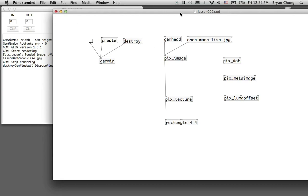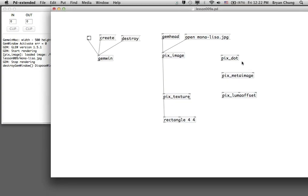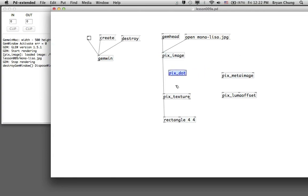In order to make use of each one of those graphical processing effects, you need to insert those commands between the image and the texture. The image being opened in this case is the Mona Lisa picture, which will pass through the command — for example pix_dot — before it reaches the pix_texture command to be rendered on top of this particular rectangle.